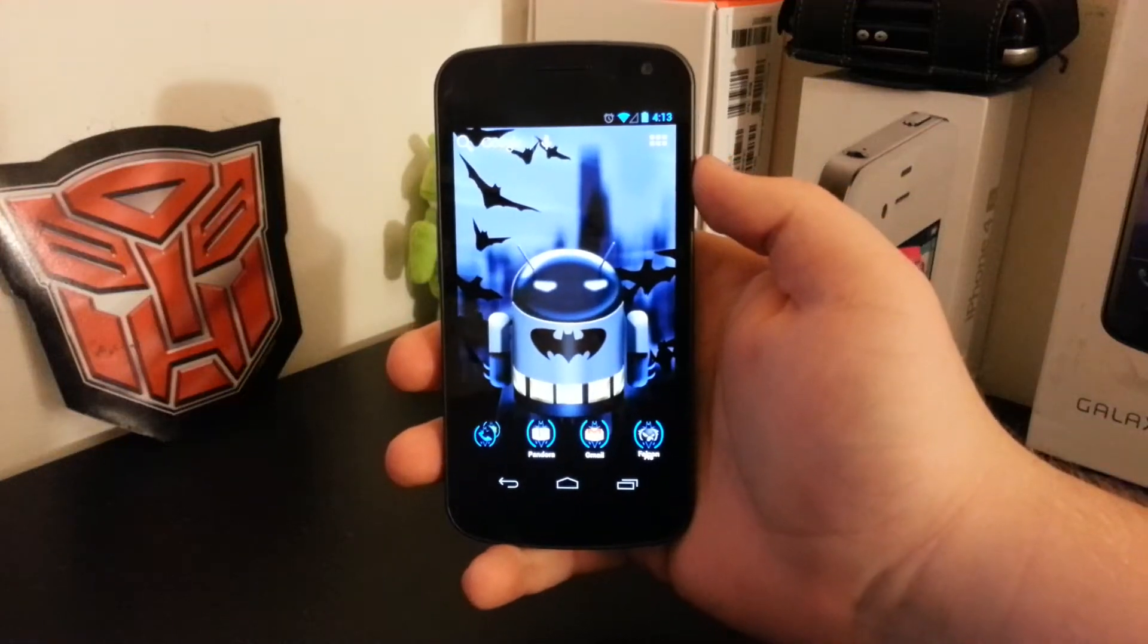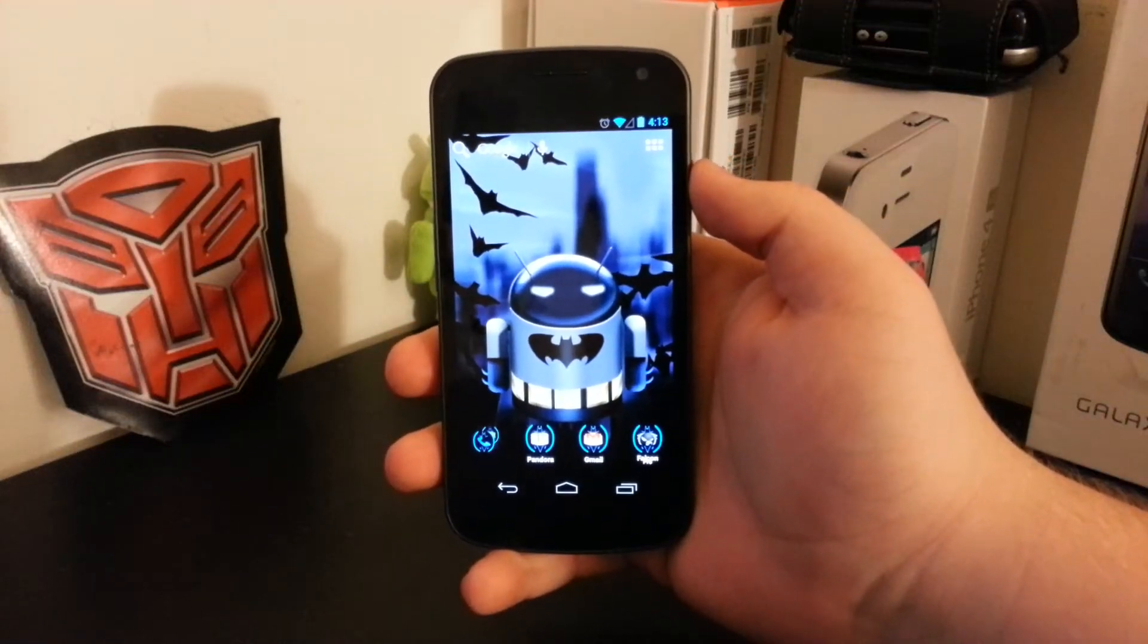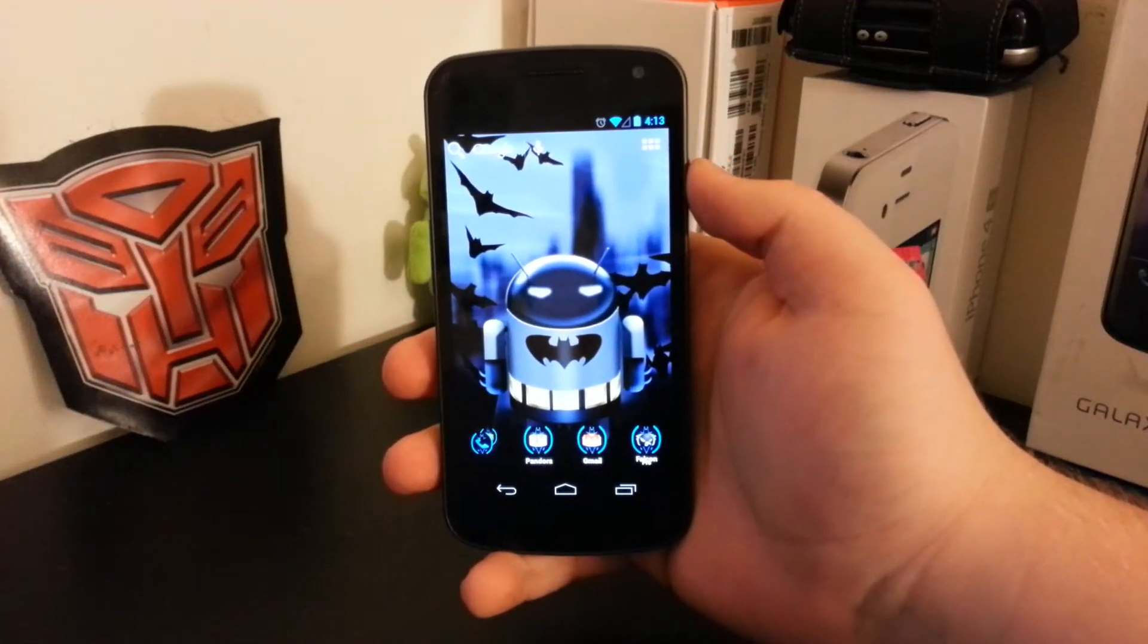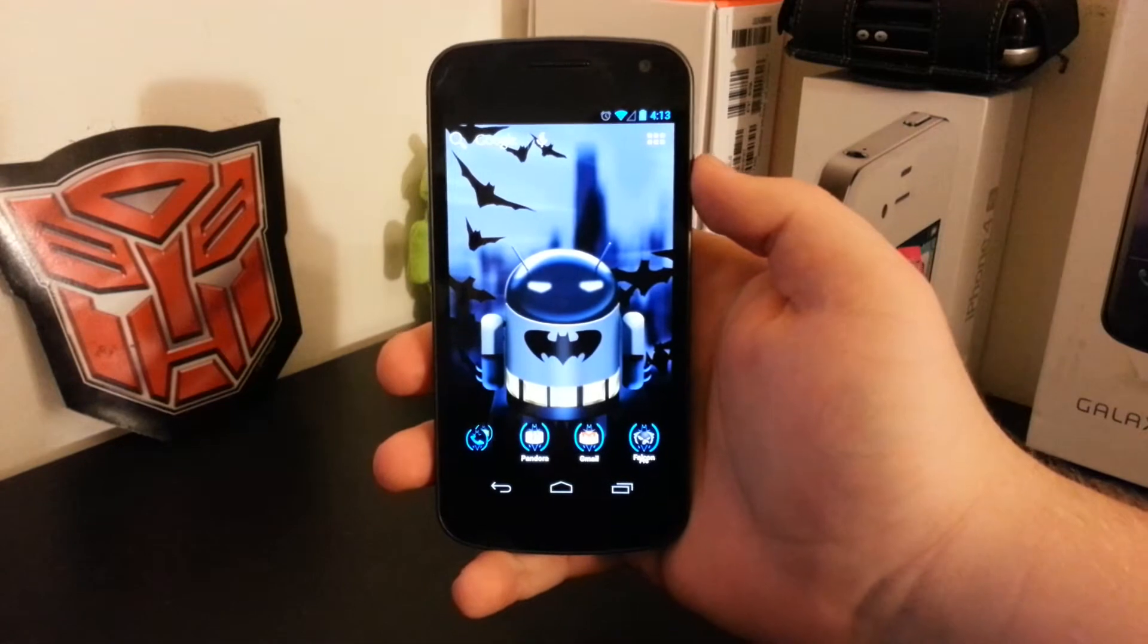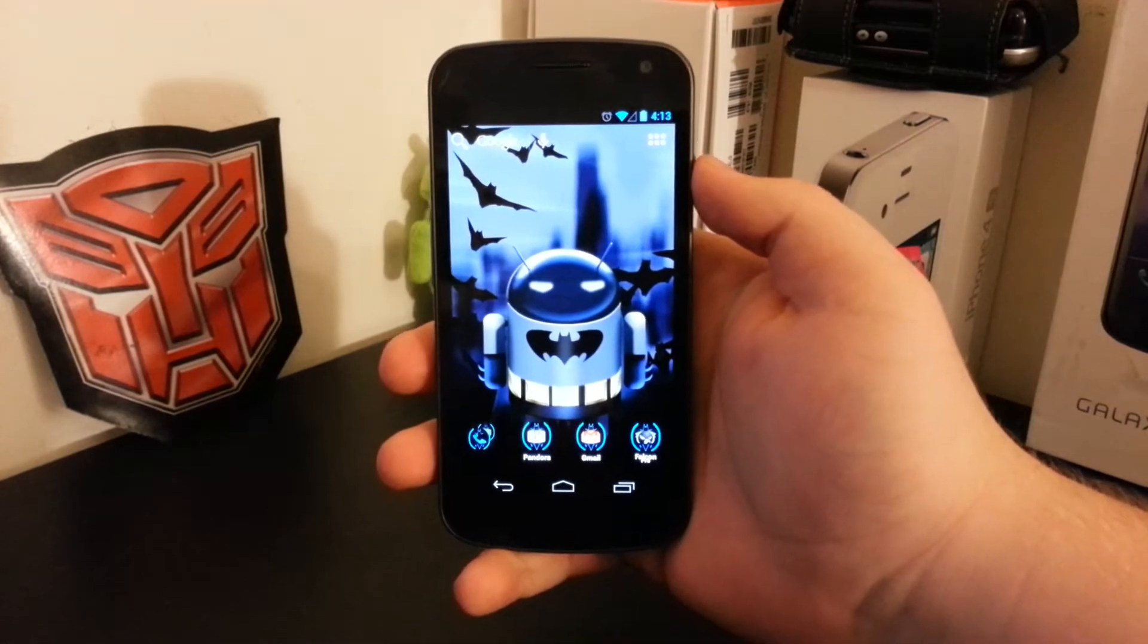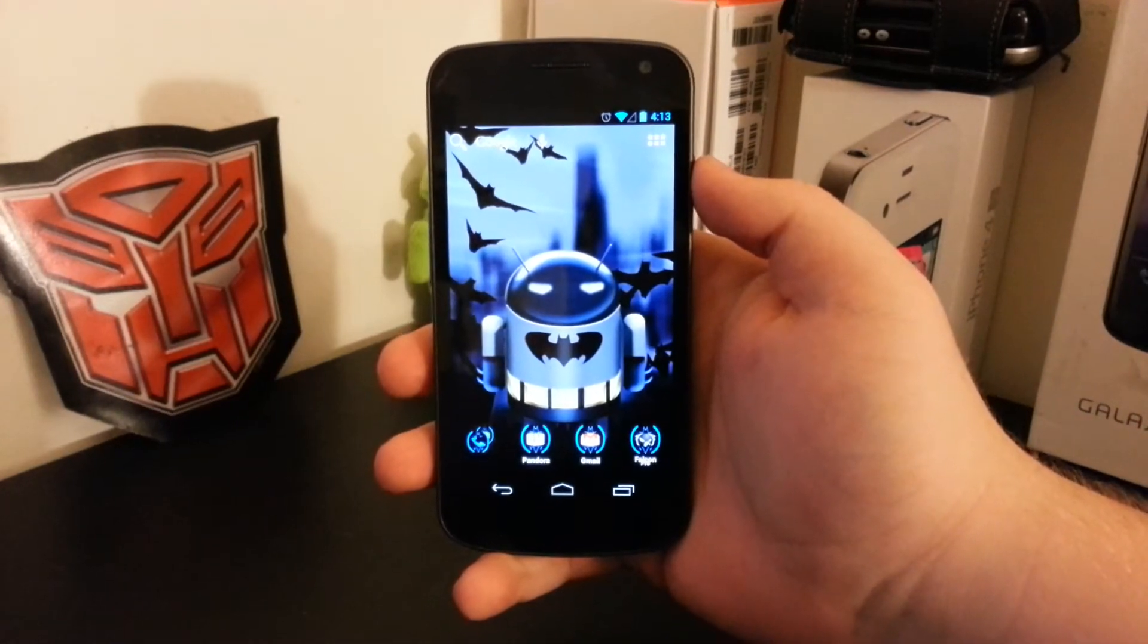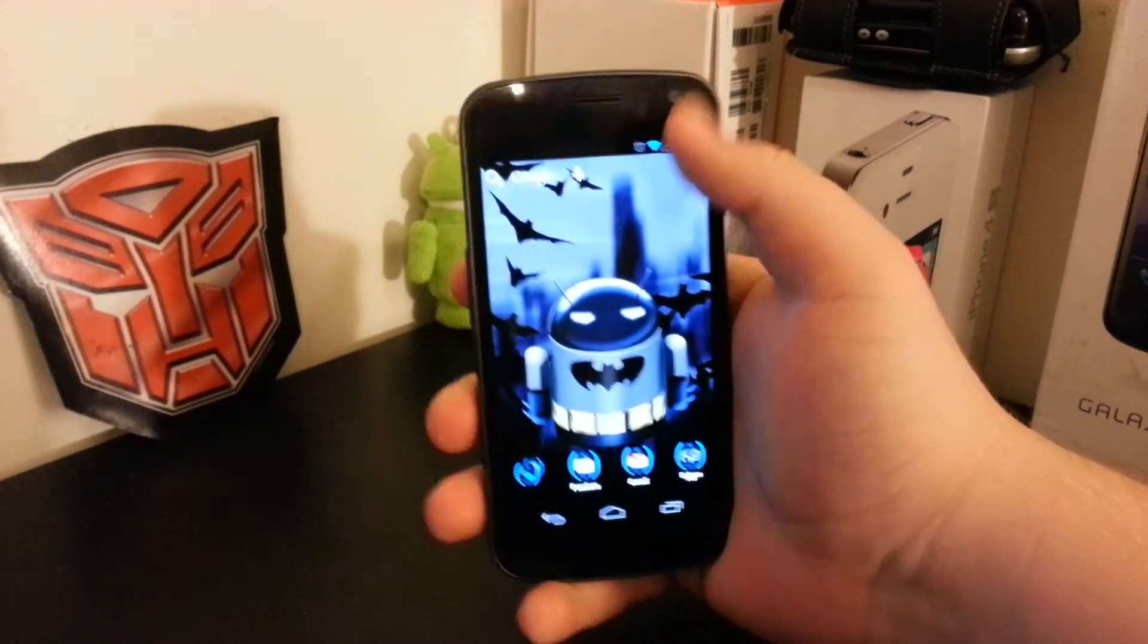Alright guys, I'm going to be giving you my final updated look of CyanogenMod 10.1 nightly builds for the GSM Galaxy Nexus.